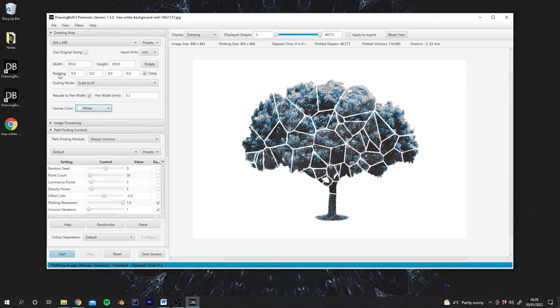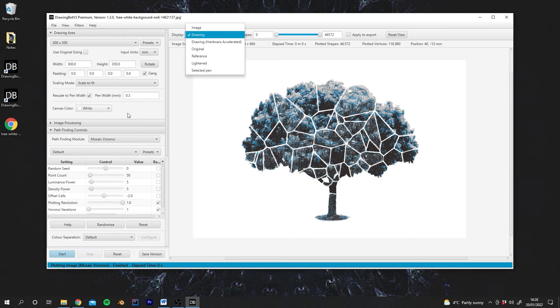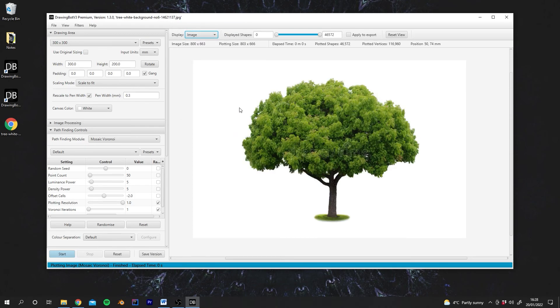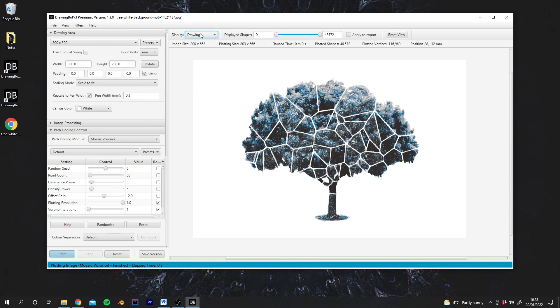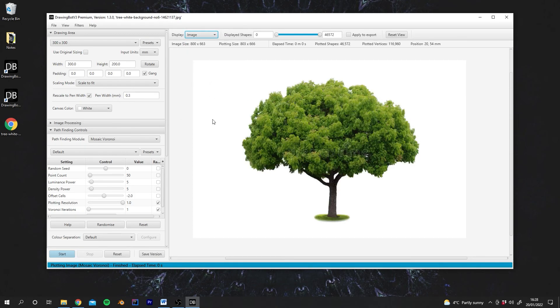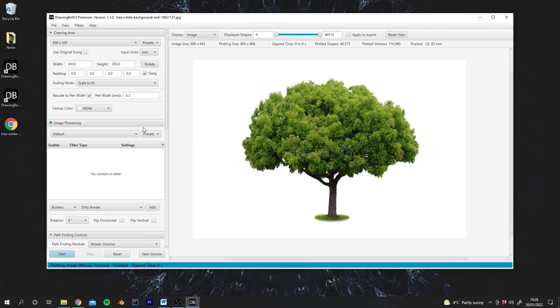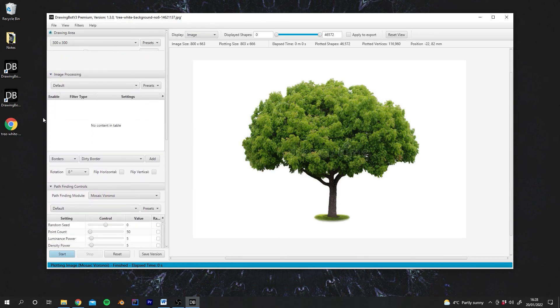So that's basically the drawing area control. Remember that if you're making physical art, entering your pen width is incredibly important. And if you want to see the changes you're making to the drawing area, make sure you're in the image mode, not the drawing mode. In the next video we'll cover image processing.